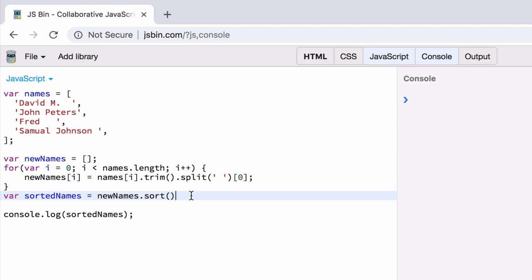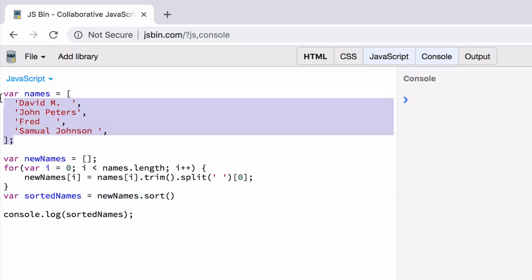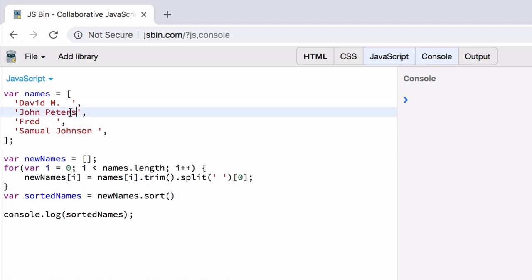So anyway, back to the topic at hand. Here we have an array of names, and for some reason, maybe we got this from user input or something, but for some reason, the list is poorly formatted. We have space at the end of some, others don't, some have a last name, and others don't. To clean it up, you want to transform this into a list of first names with no white space, in alphabetical order, while still keeping the original array intact, for whatever reason.